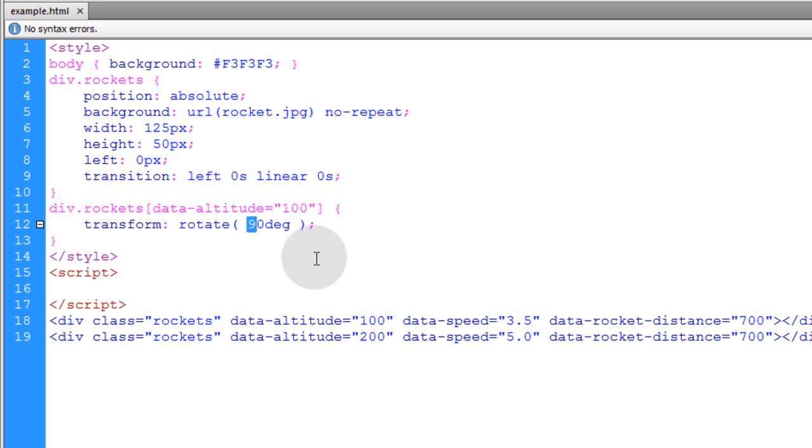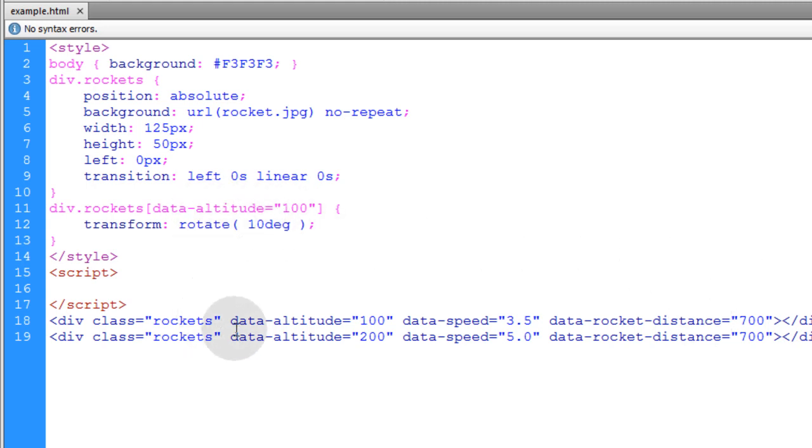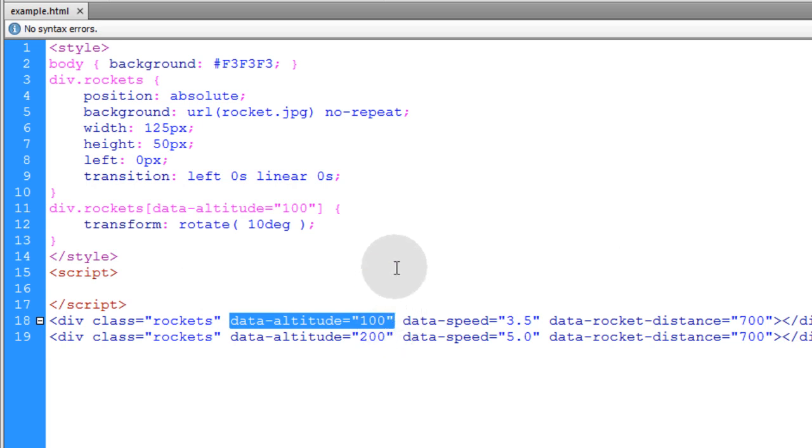So I'll just put that on 10 degrees. That way it's not such a dramatic rotation. So only the element with the data altitude of 100 will be affected through CSS.